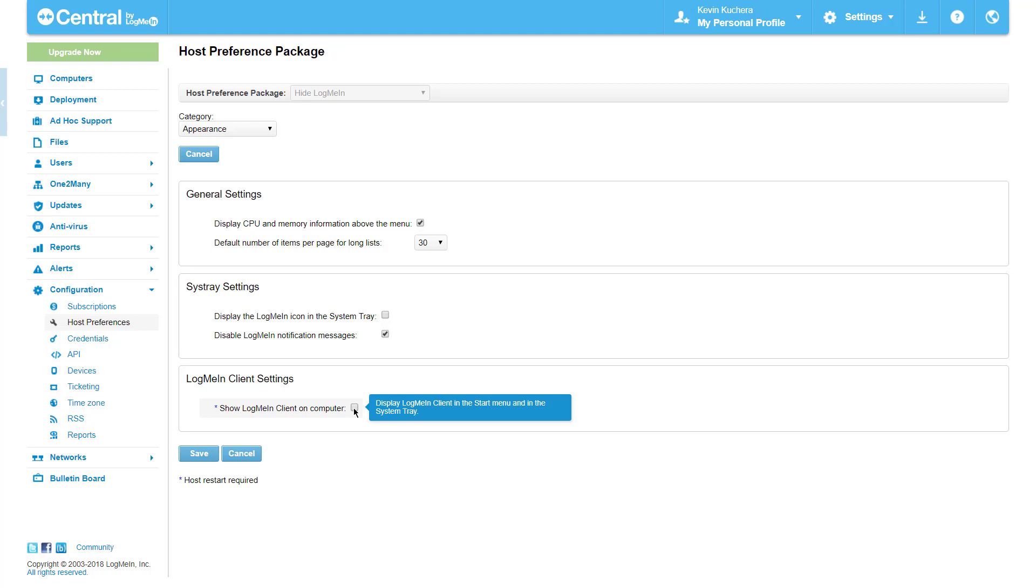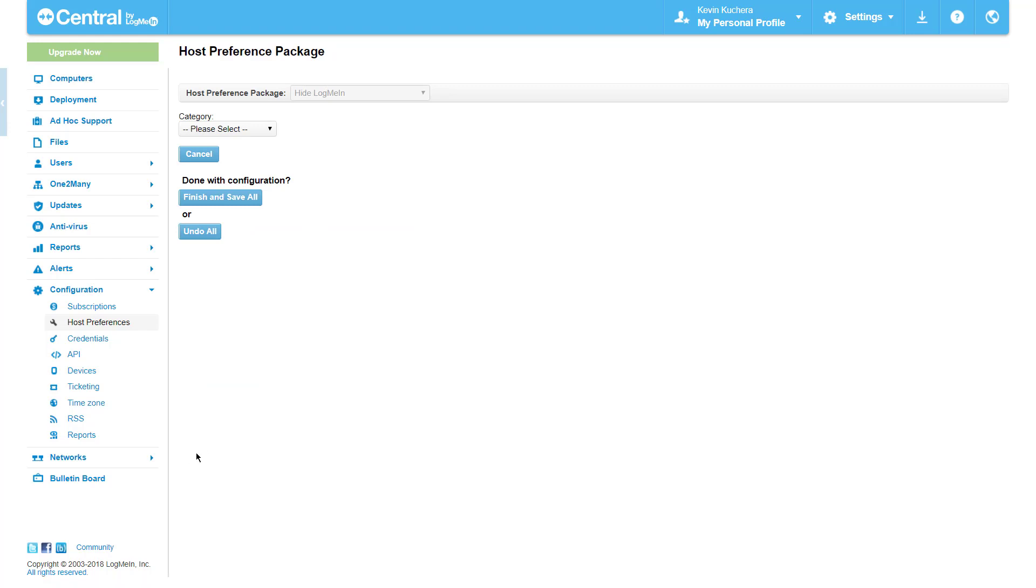With my four desired changes made, I'll click Save and return to the main menu by clicking Host Preferences once again.